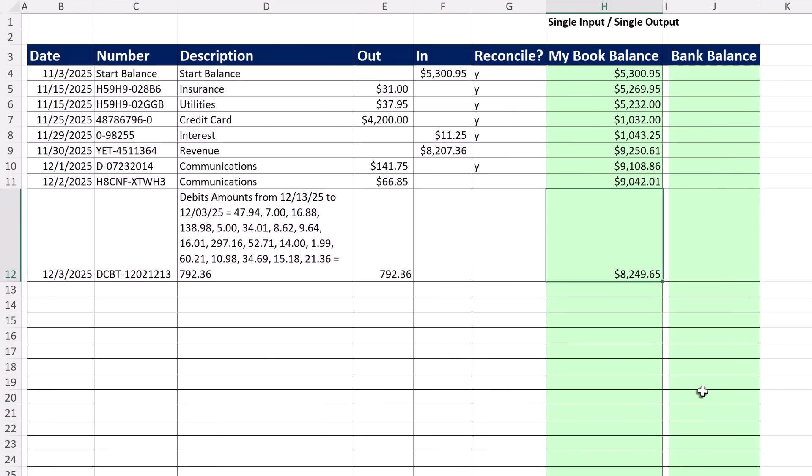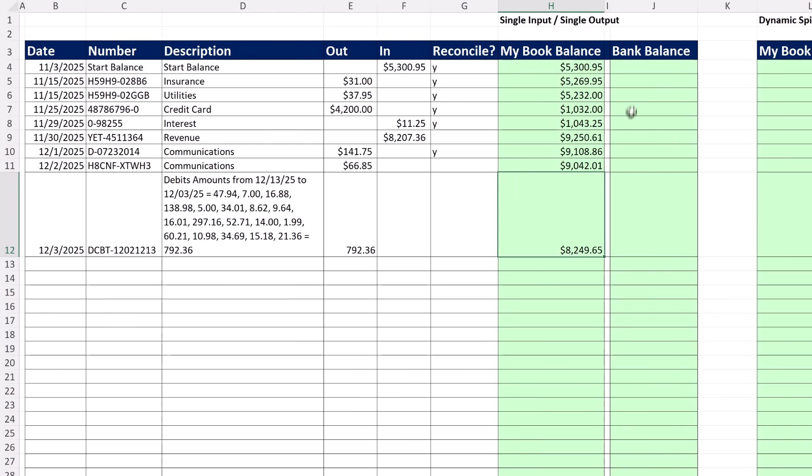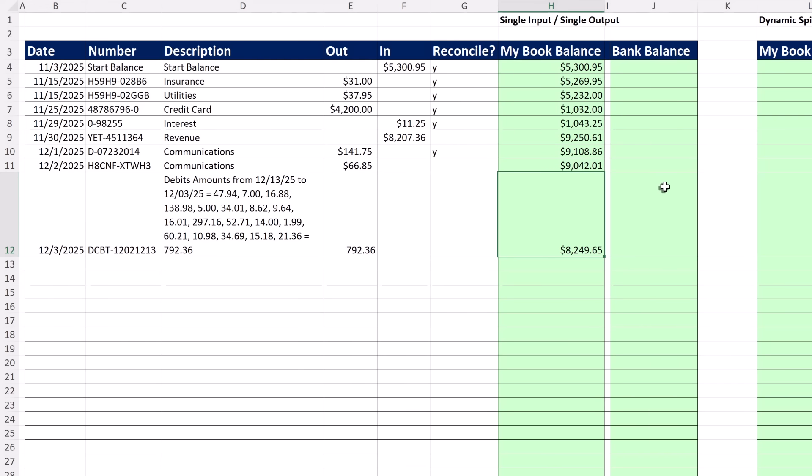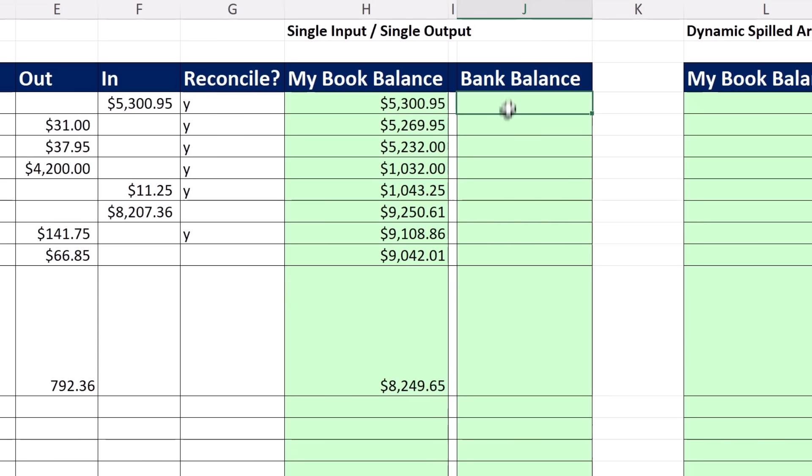Now the formula to calculate the bank balance is very similar. But check this out. Now we need to consider whether a Y is in the reconcile column. We also have to include that date condition. Is there a date in this row? If yes, then show the formula. And this formula is not going to be looking at the previous balance in my book balance. It's going to be looking at the previous balance in this column.